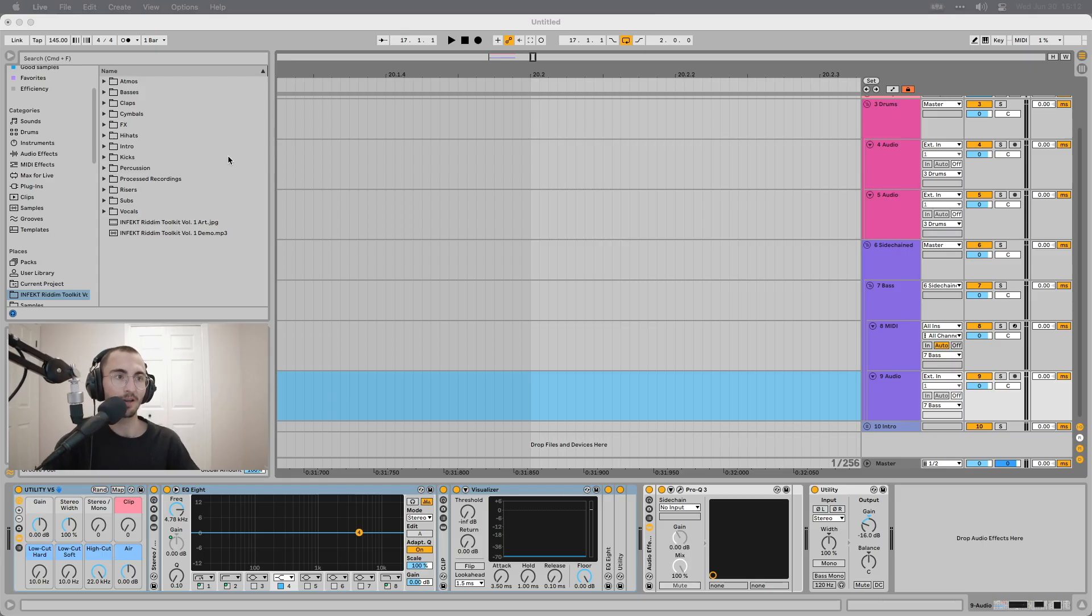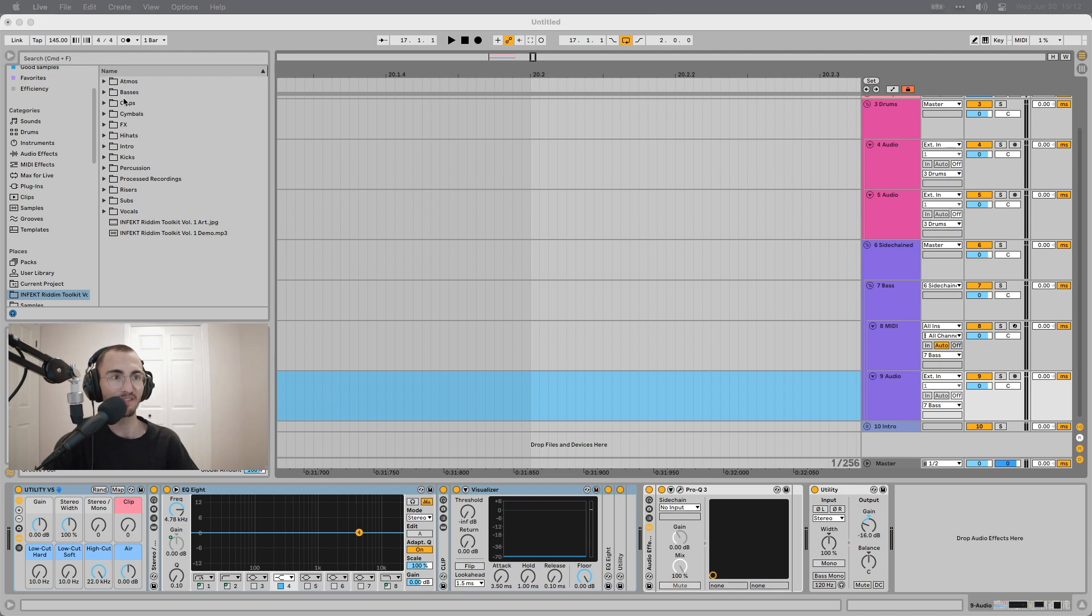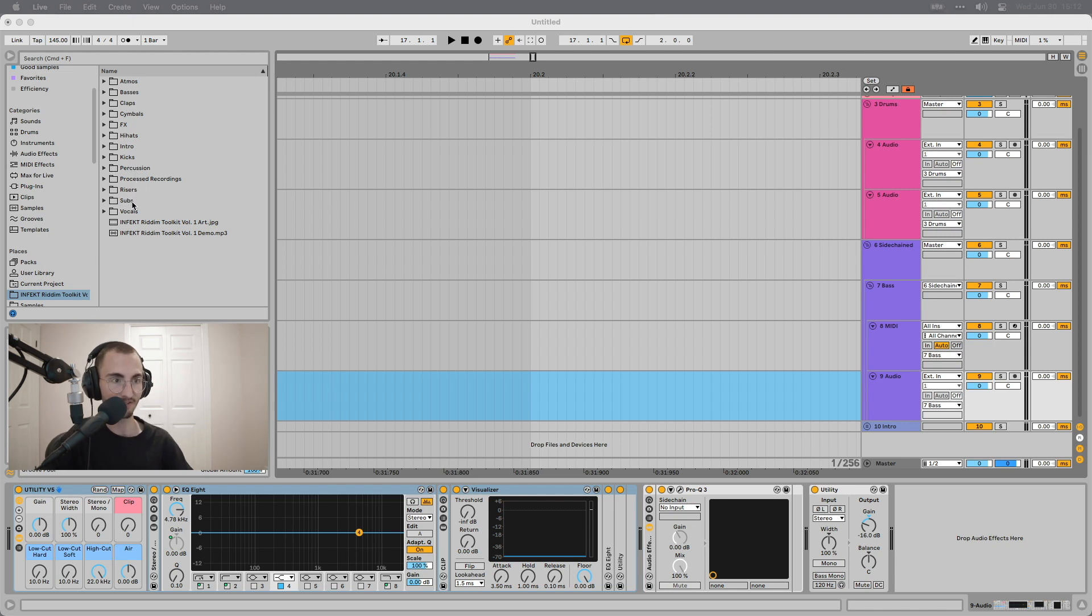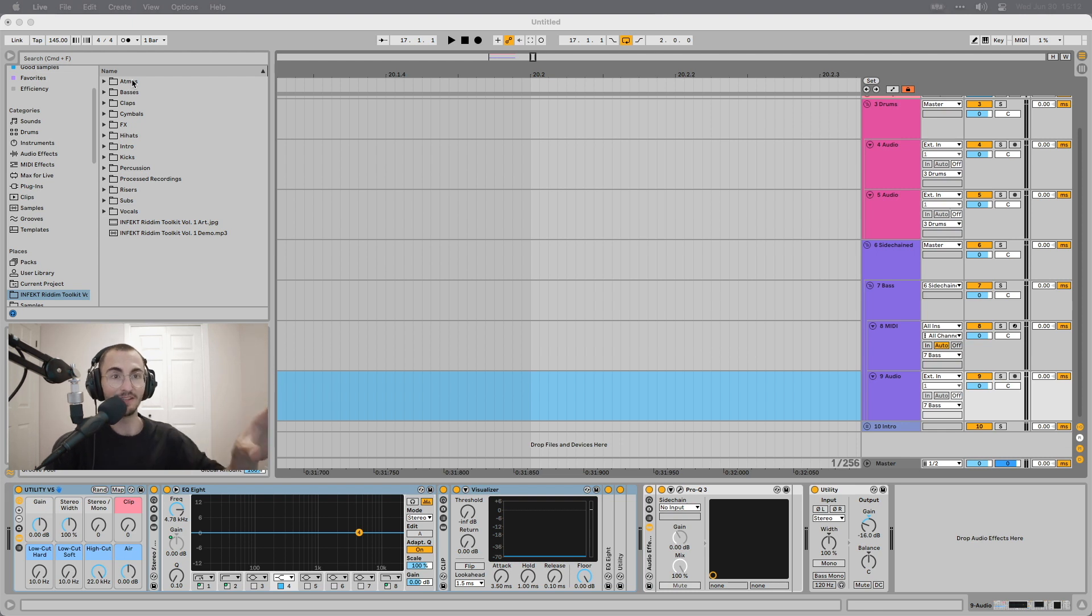Let's take a look at the different categories of sounds that I have. First of all, we have an atmosphere category, basses, claps, cymbals, effects, hi-hats, intro, kicks, percussion, processed recordings, risers, subs, and vocals. All of these sounds are basically everything that you need to make a riddim track, both old-school as well as modern riddim.